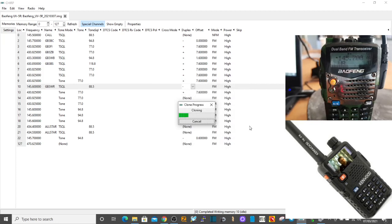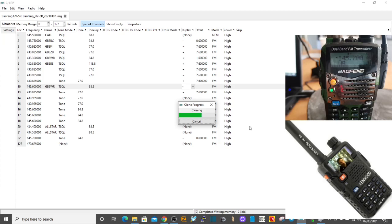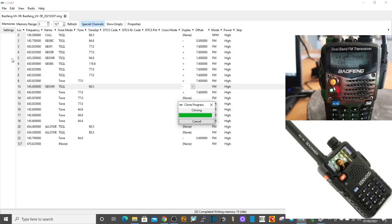We're going to send that across, and then what we'll do is turn it on, see if the memories are there. Just double check that we've told the radio to view using the name. There's probably settings to do that, I would guess. Here in settings we probably can do it.